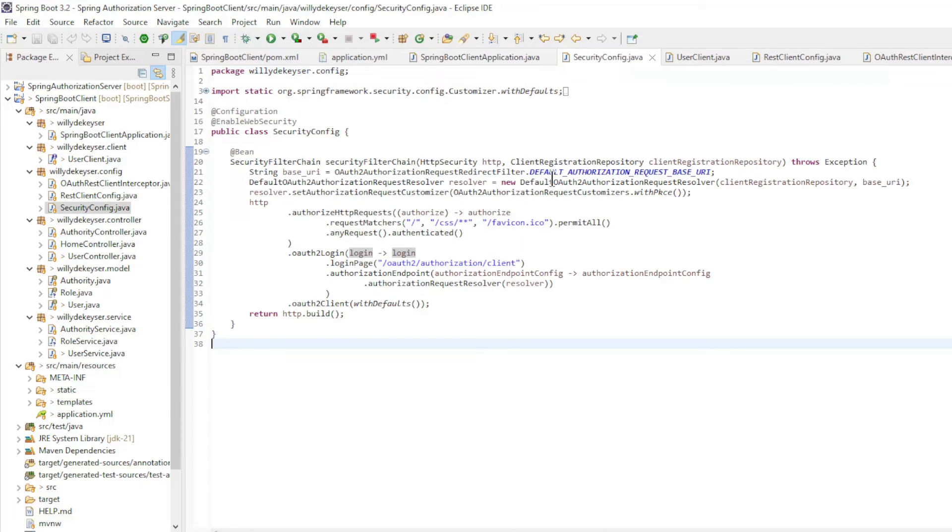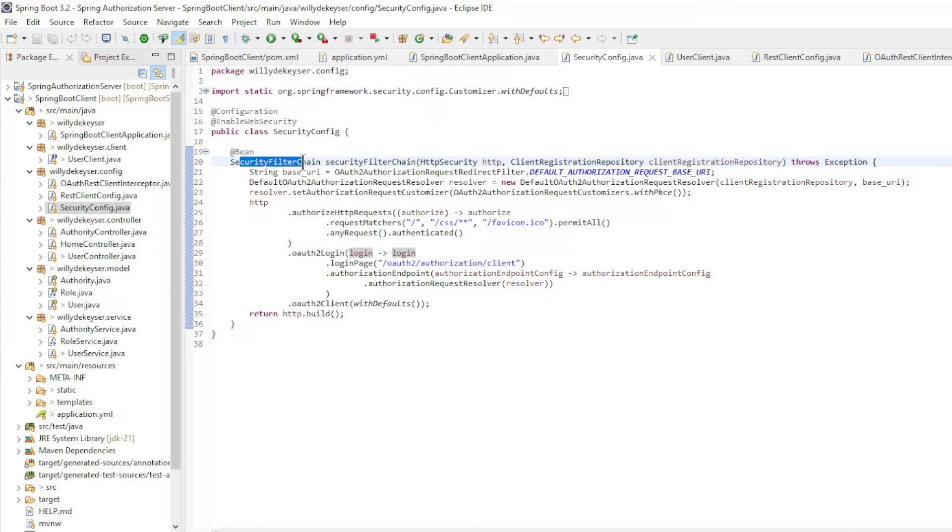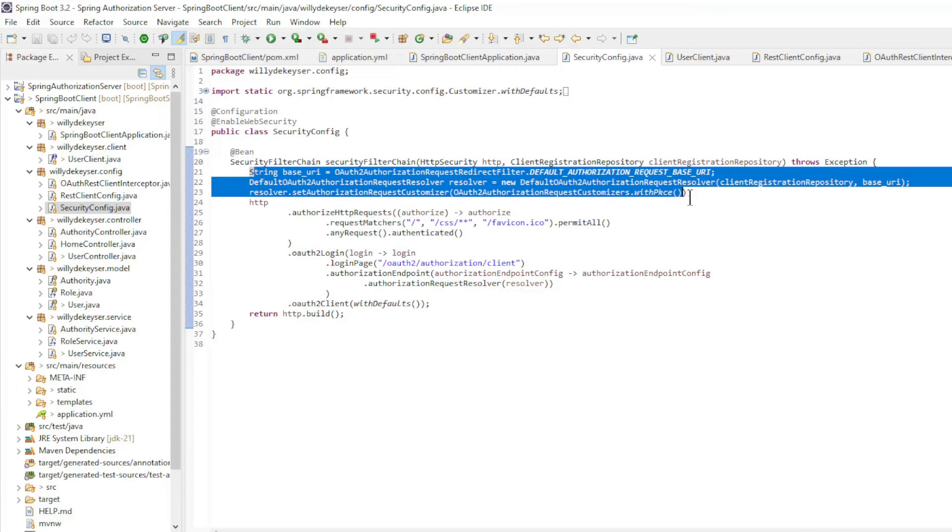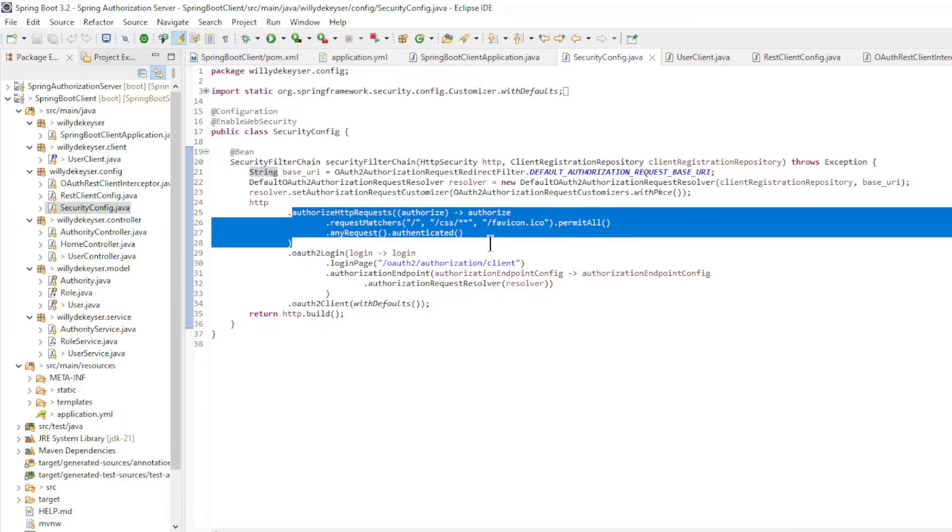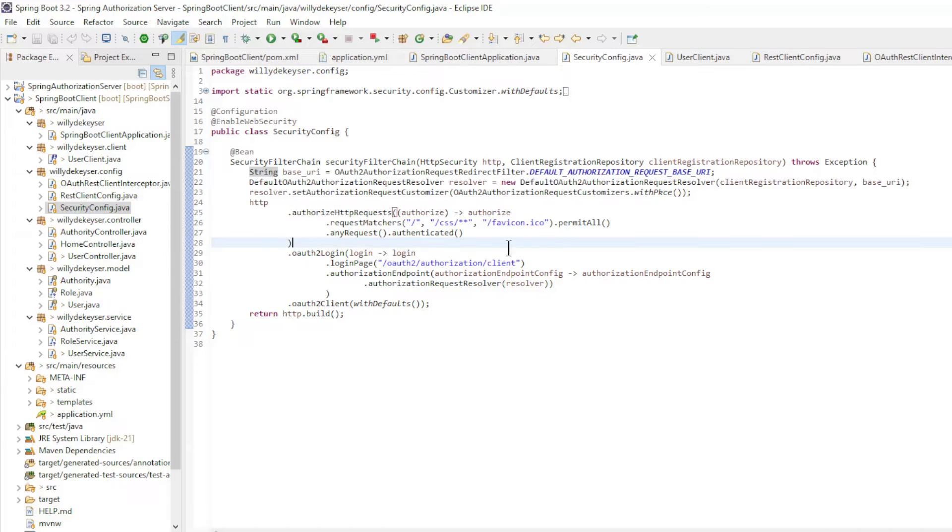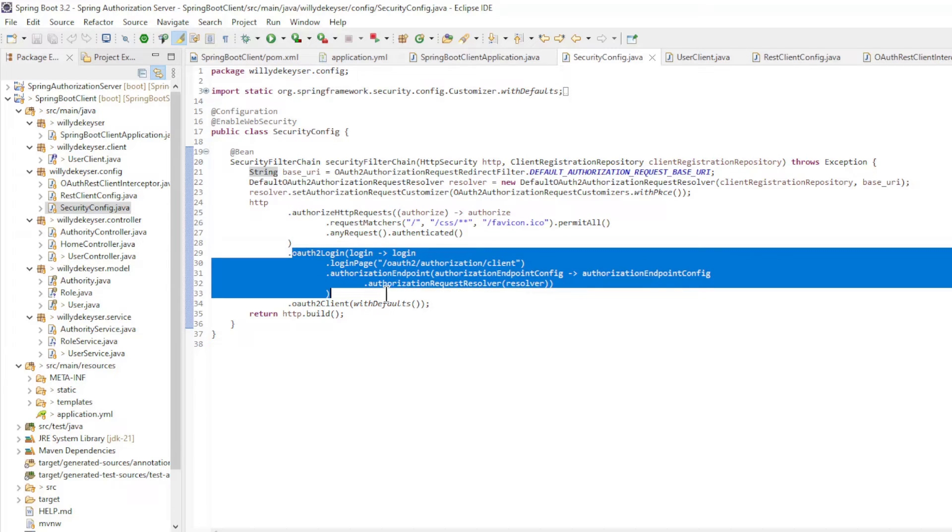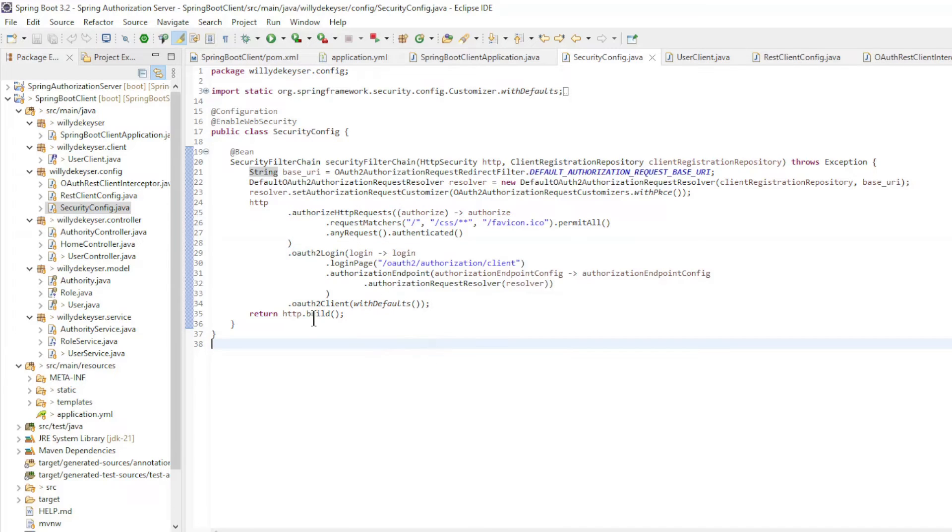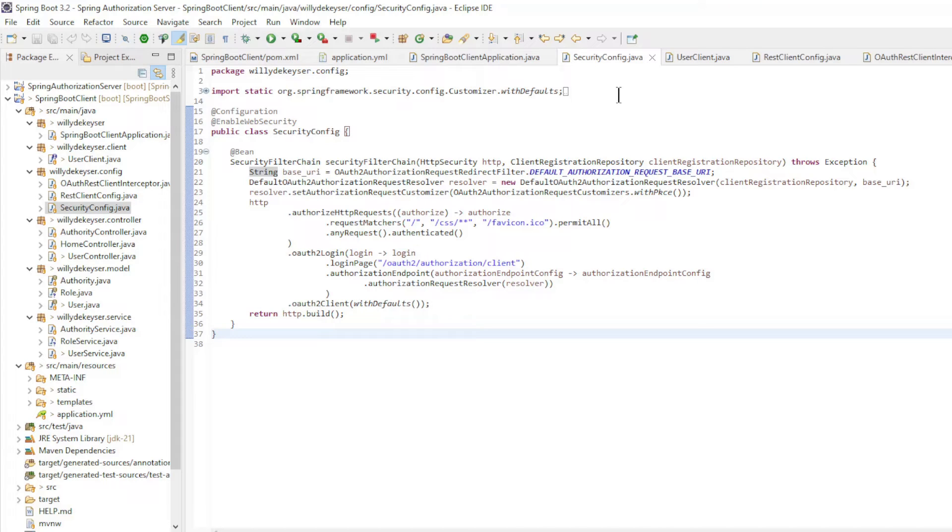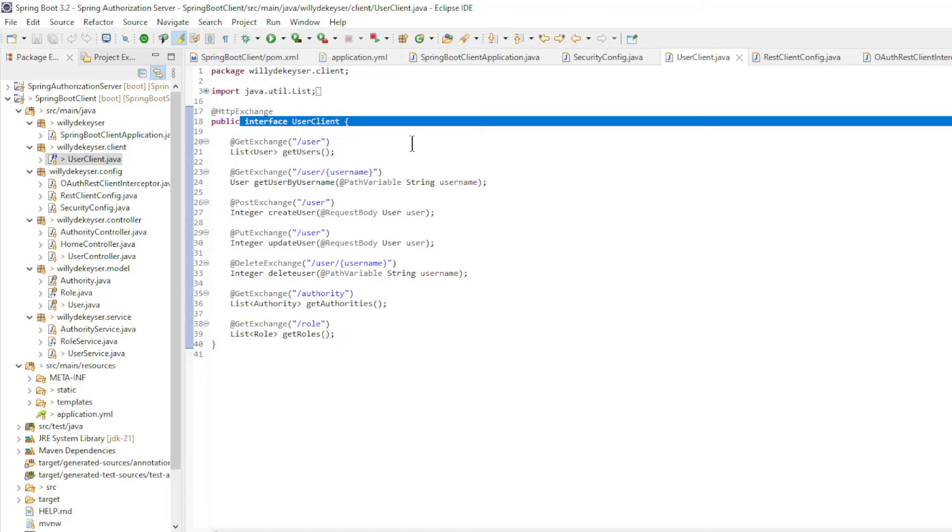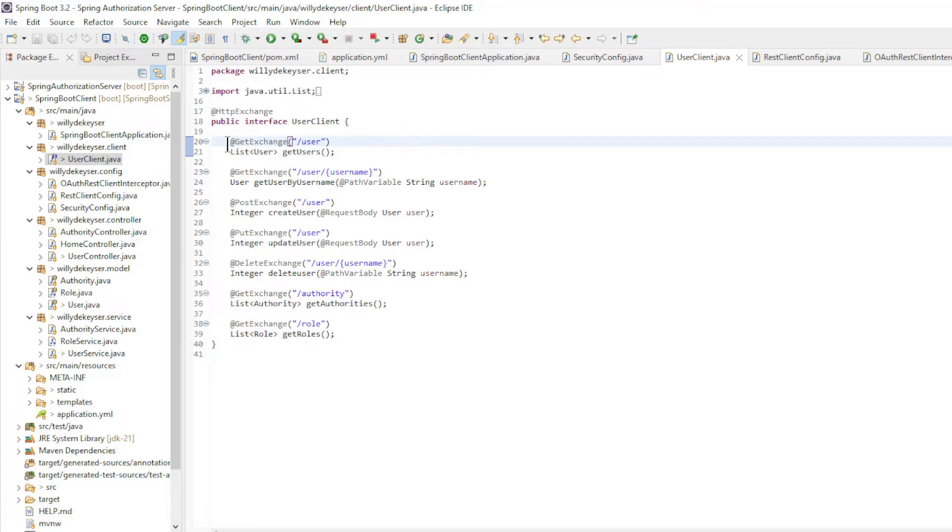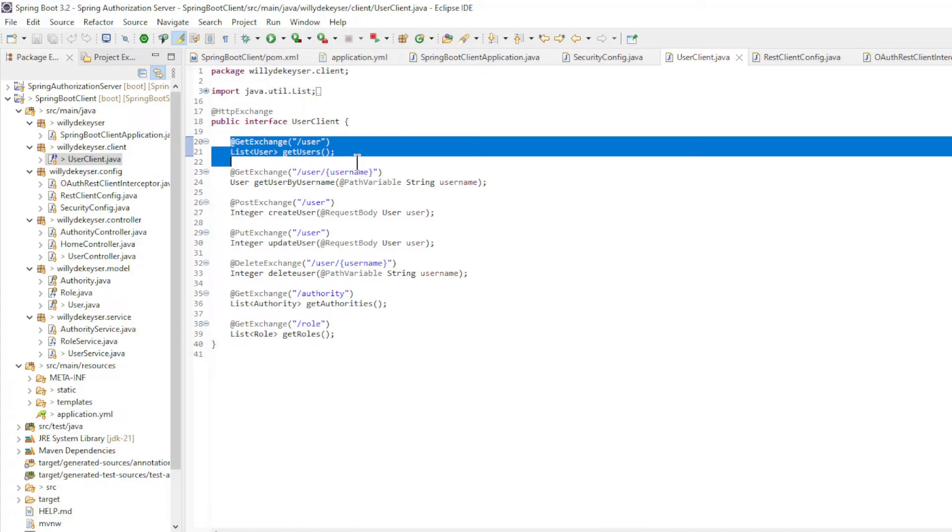In the Security Config class we have a security filter chain bean with the configuration of PKCE. Authorize HTTP requests, OAuth 2 login, and OAuth 2 client with defaults. The code to communicate with the Spring Resource Server starts with the user-client interface.